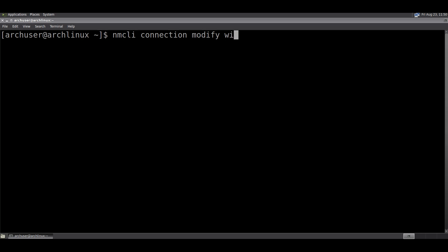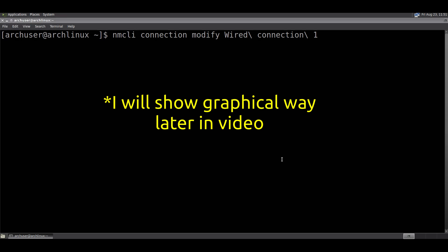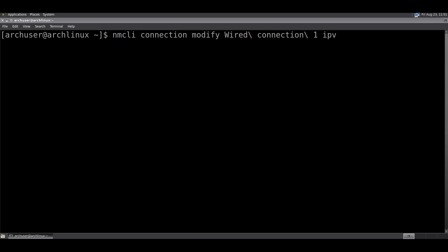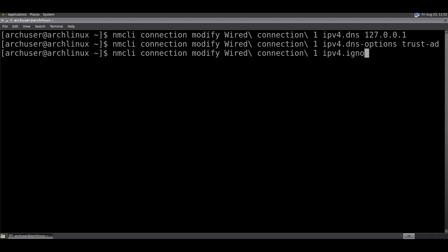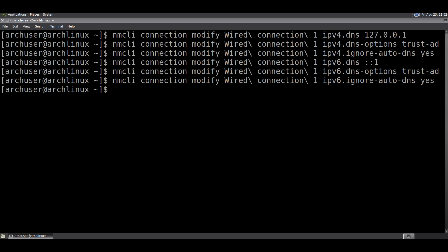Run this command first: nmcli connection modify, then the connection name — for example, my connection. Then set ipv4.dns 127.0.0.1, then ipv4.dns-options, and ipv4.ignore-auto-dns yes. Then do all three commands again with the ipv6 equivalents.